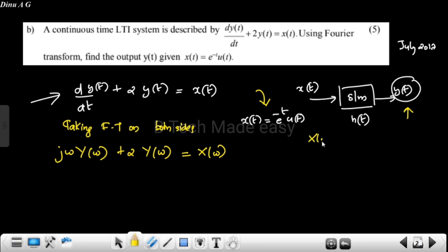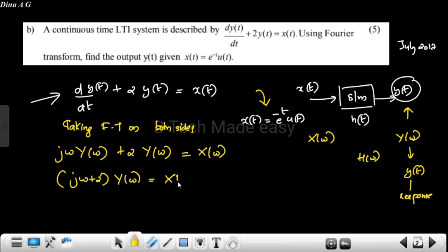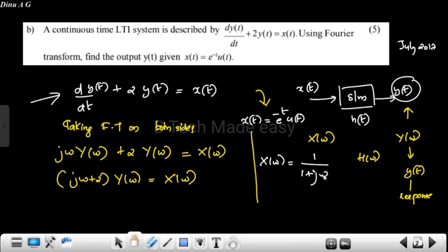X(t) corresponds to X(ω), Y(t) corresponds to Y(ω), and h(t) corresponds to H(ω). The input x(t) = e raised to minus t, u(t) has Fourier transform X(ω) equal to 1 divided by (1 + j·ω).